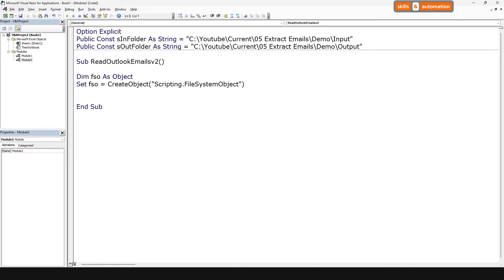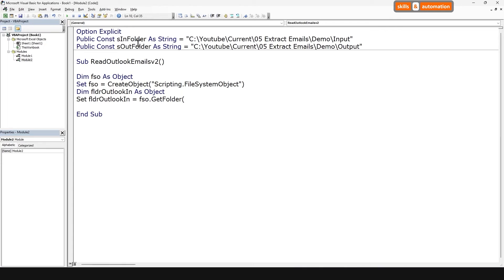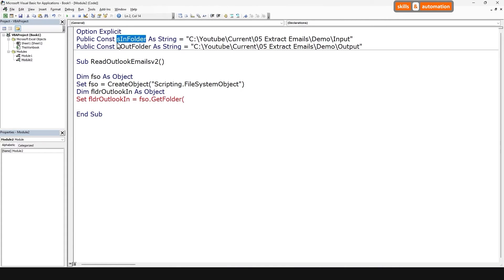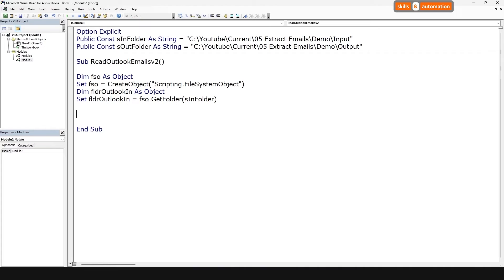Next, let's create an object to reference the input folder where our emails are saved. We'll use the GetFolder method and reference this input folder constant that we had saved on top. Now I mentioned earlier that we won't be connecting to Outlook, but we still need to create a reference to the Outlook application, which is the parent of the Outlook object model. This is so that we can access the inside components of each saved Outlook message. So let's do that.